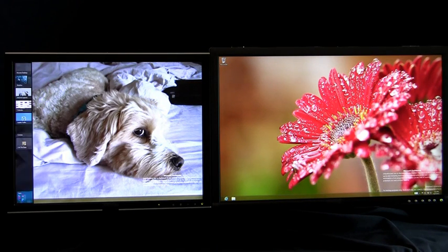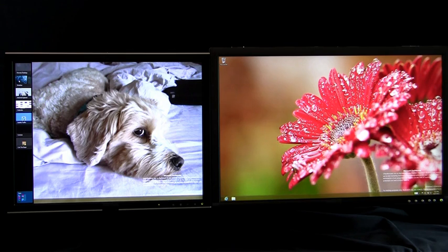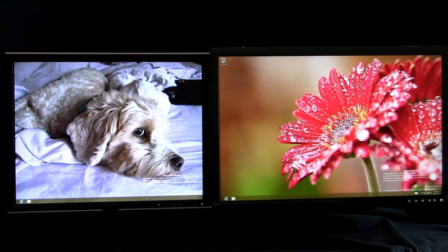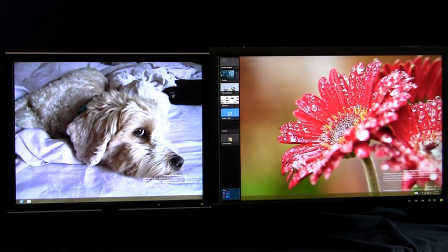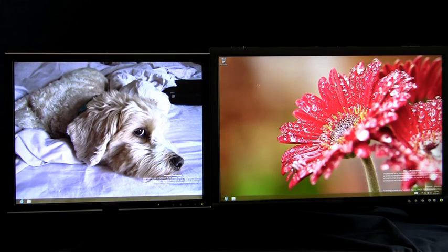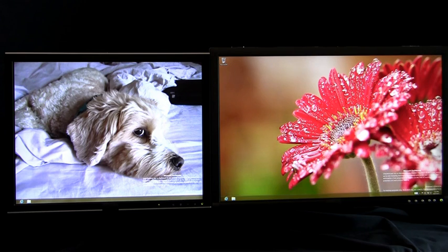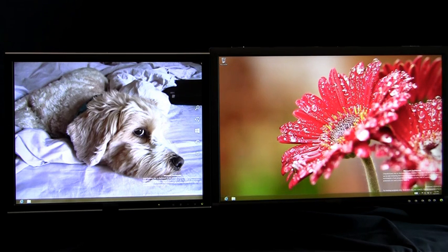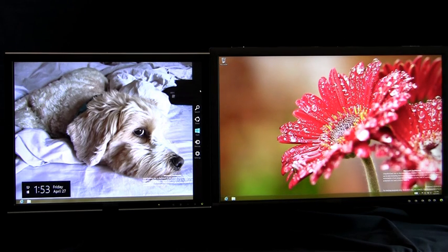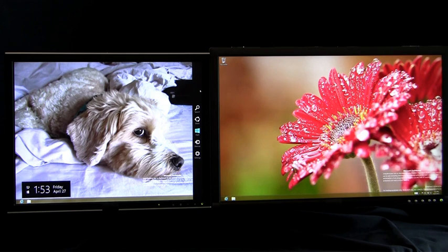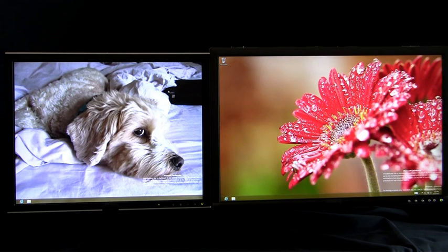Here you can see me switching back to my apps on the left monitor or switching back to my apps on the right monitor. I can access Charms on the right monitor and I can access Charms on the left monitor. Of course, as you saw earlier in the video, I can access Start on all monitors.